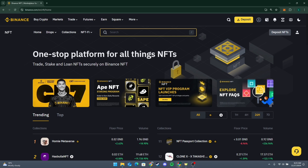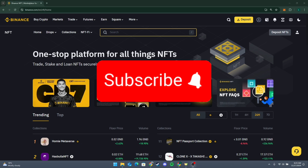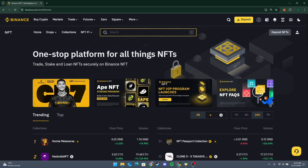You will receive the payment in your Binance account, typically in the currency you selected. Thank you for watching this video. Please don't forget to like, share, and subscribe to our channel, and comment below if you have any queries.